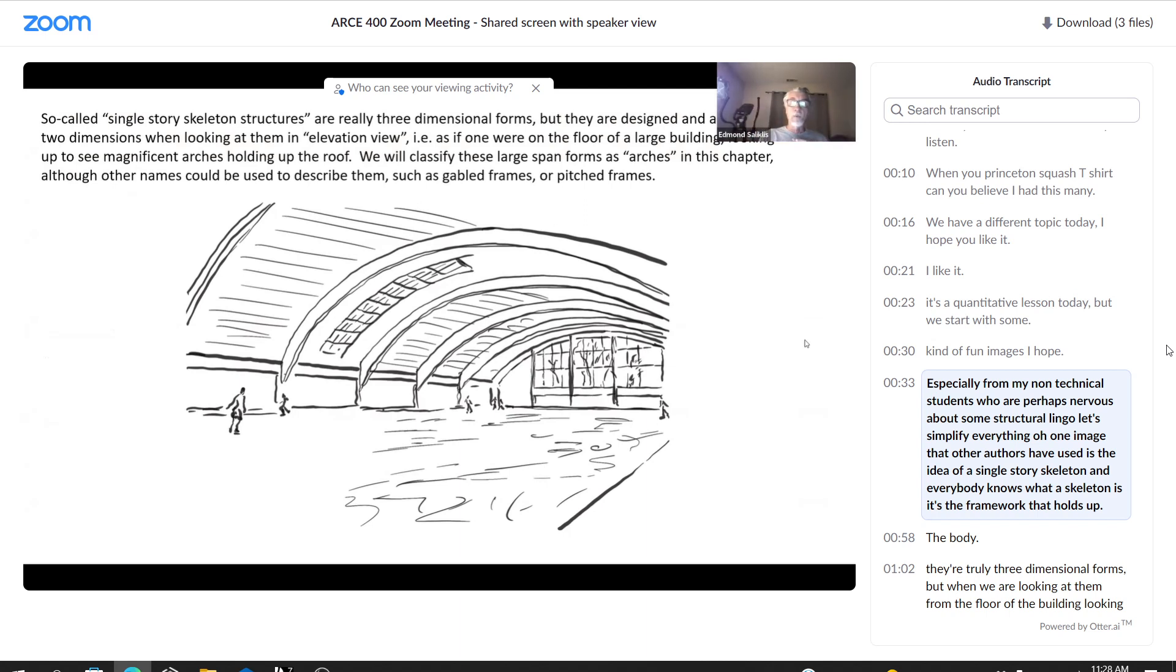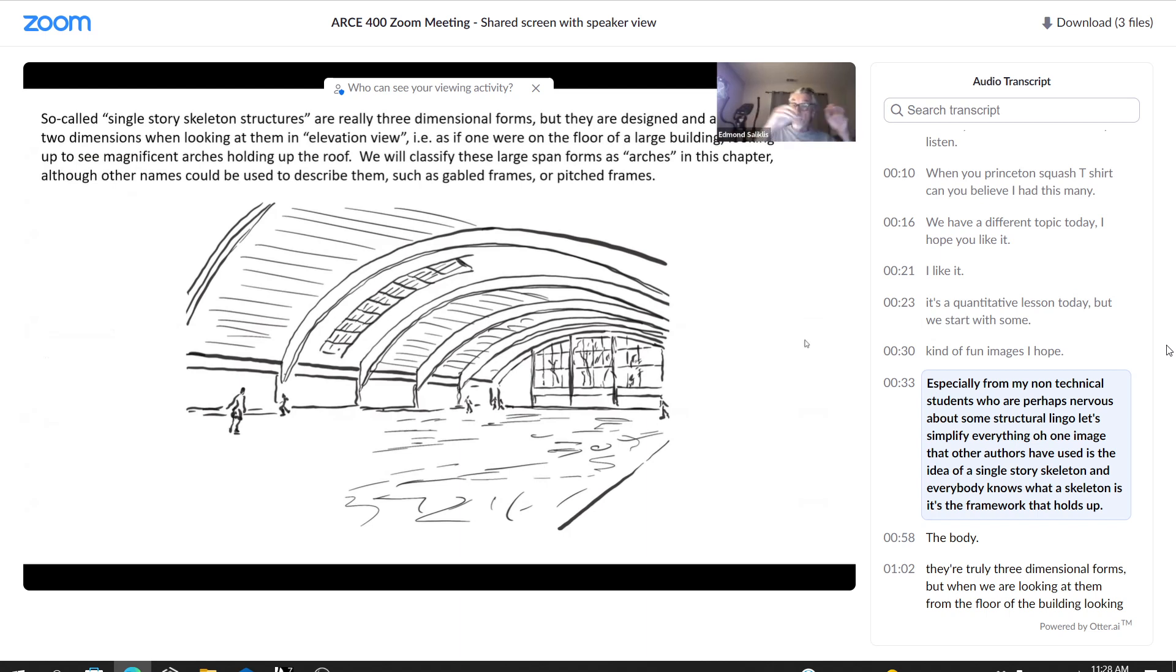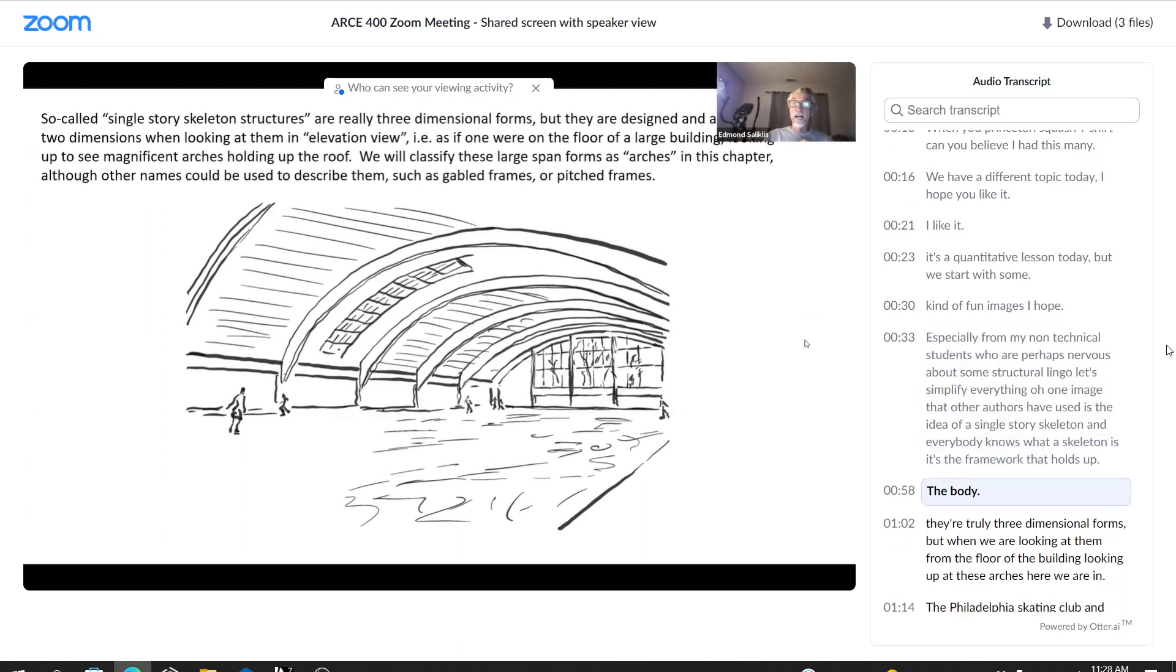Let's simplify everything. One image that other authors have used is the idea of a single-story skeleton. And everybody knows what a skeleton is. It's the framework that holds up the body.